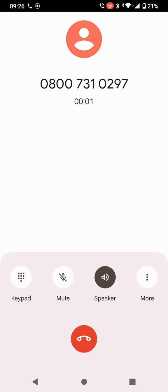Welcome to the Carer's Allowance Unit, part of the Department for Work and Pensions. This is a free call.